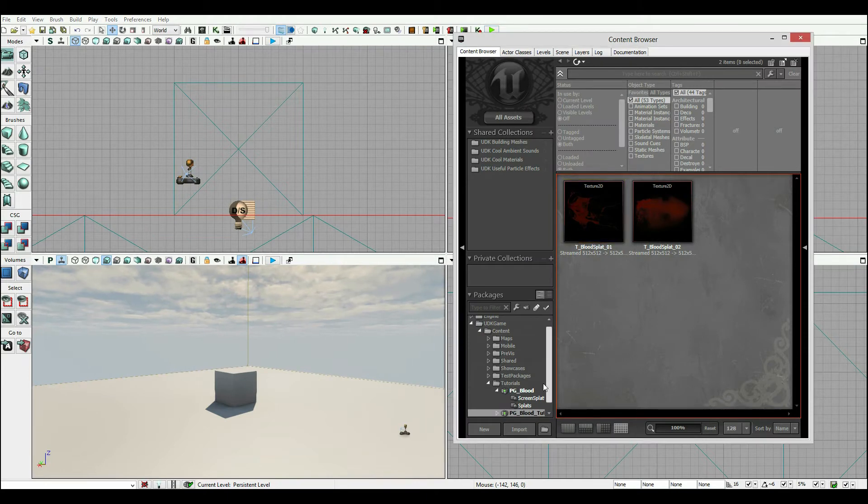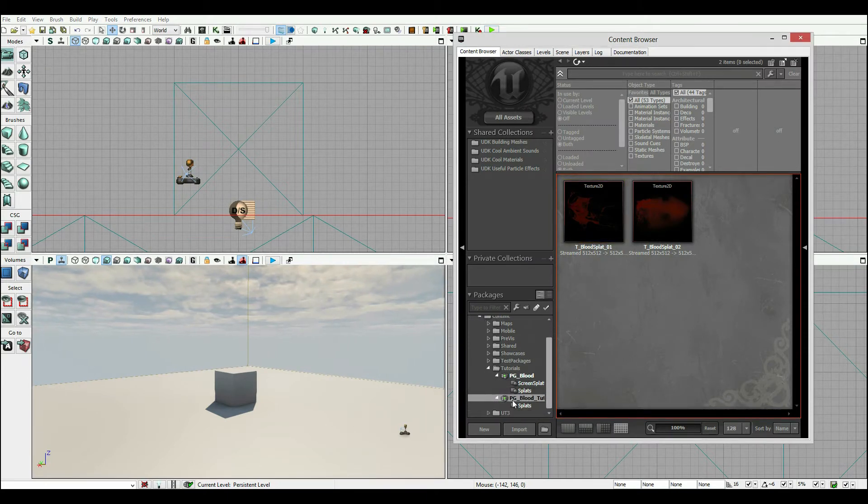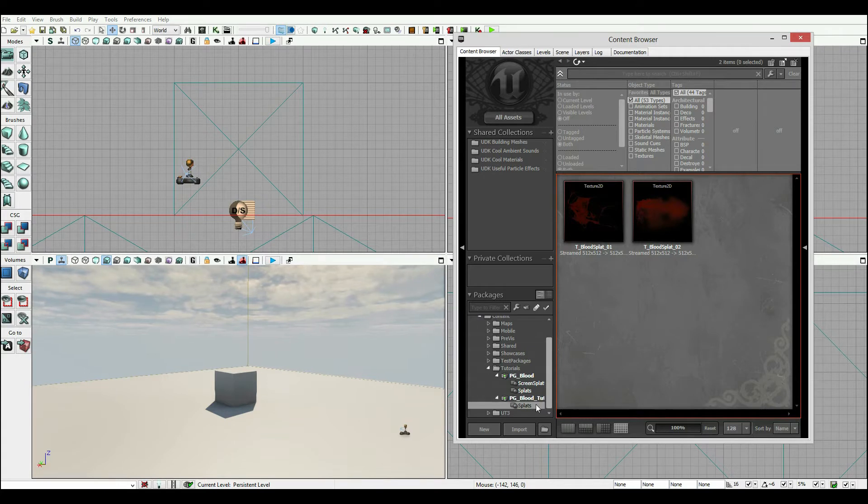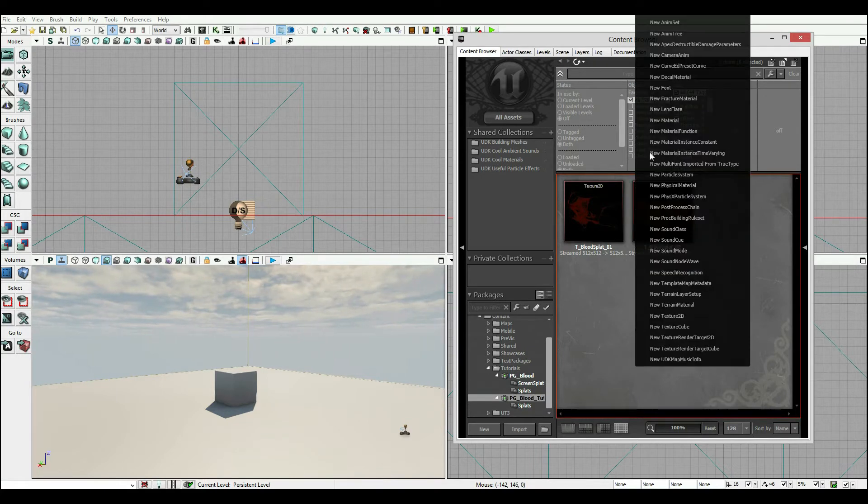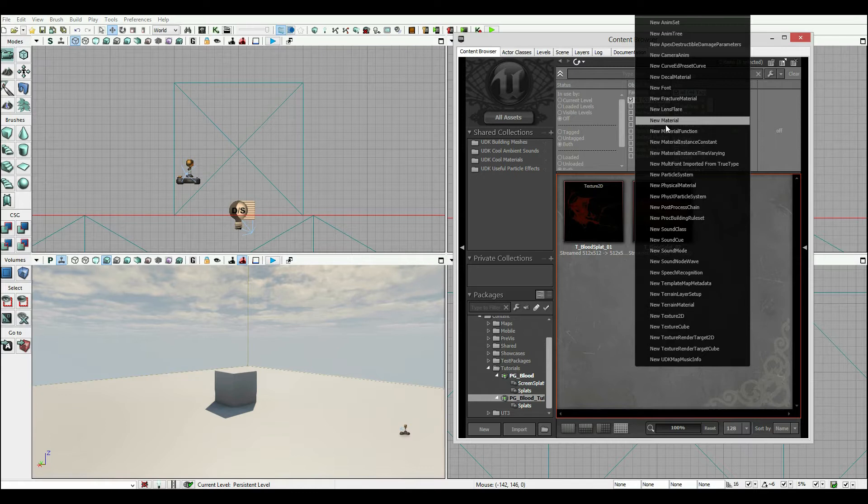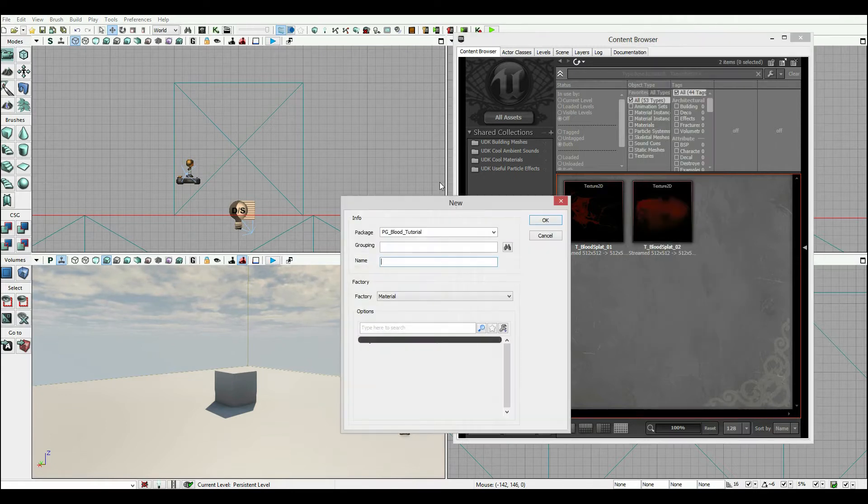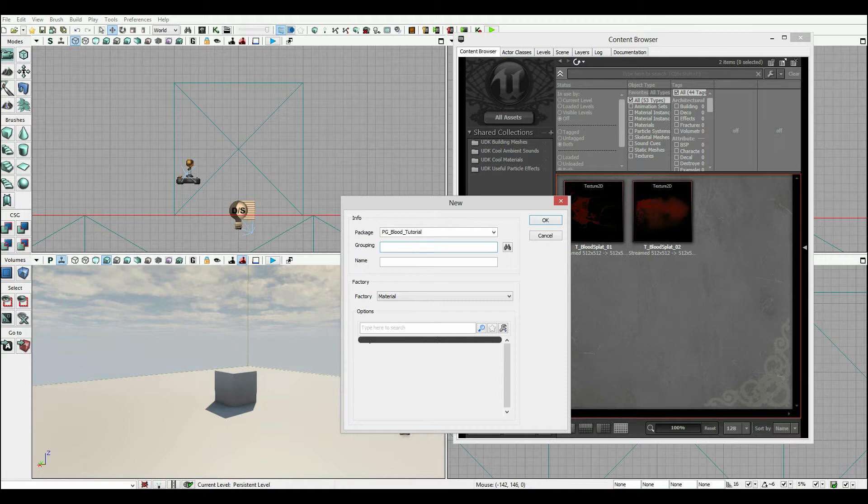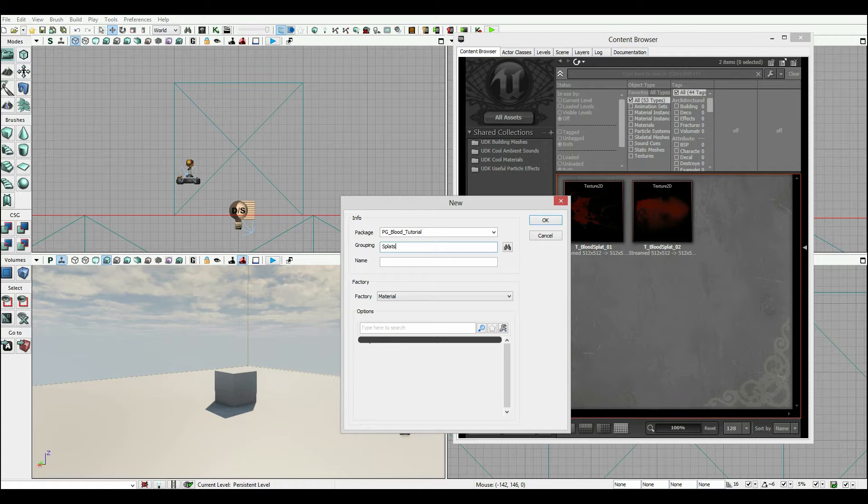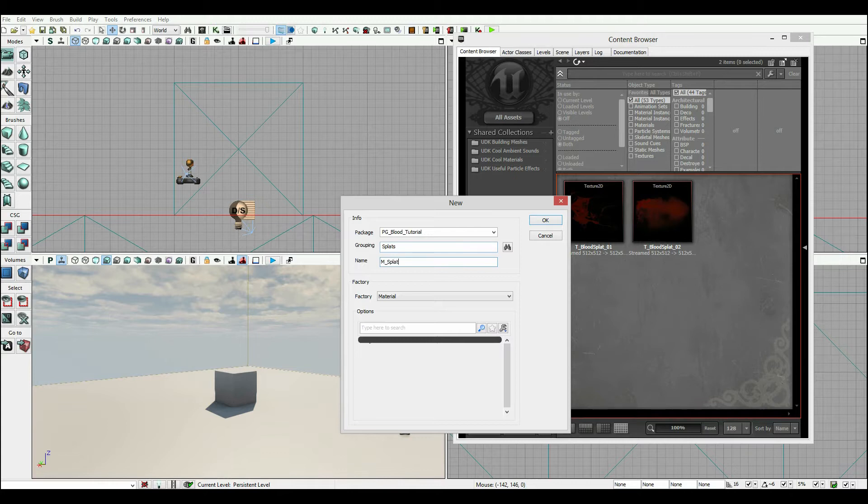So here's where we begin. At the moment I have a simple thing called PG blood tutorial and texture group called splats. I'm gonna create a new material and I'm gonna call this splat master because I'm going to be creating this as a master material to be applied to all blood splatters across the board. So I'm gonna put in the group called splats and I'm gonna call this m for material underscore splat master underscore zero one.